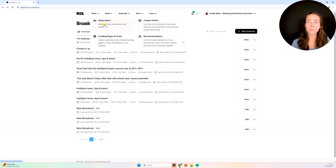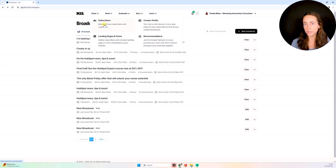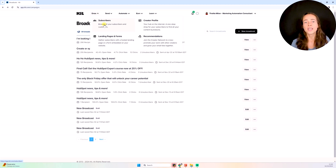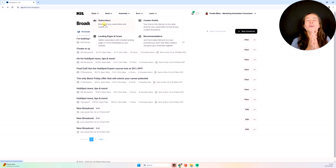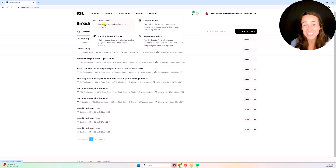In that video, we also talk about capturing leads through forms and the CRM email list itself. If you haven't watched that video, I'd ask you to watch it first, because it really doesn't make sense to learn how to create emails inside ConvertKit if you don't have subscribers inside KIT in the first place.